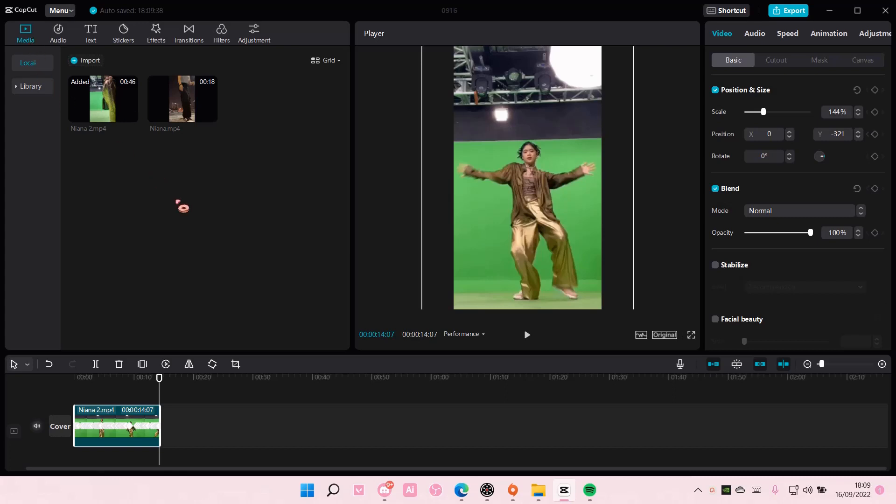Hey guys, and welcome back to this channel. In this video, I will be showing you guys how you can edit your project settings on CapCut PC.